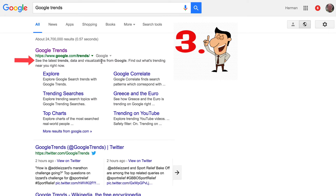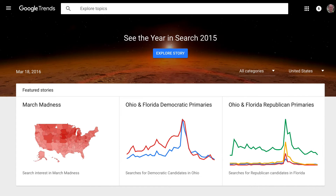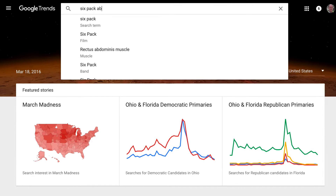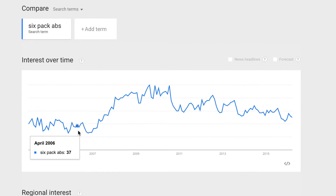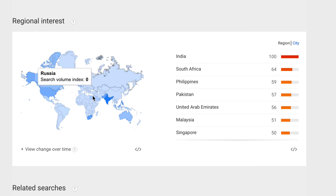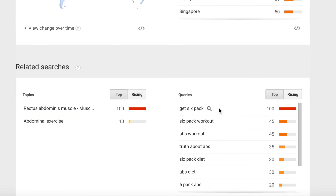Number 3: Google Trends. Here you can find the latest trends, data, and visualizations from Google. Let's put in '6 pack abs.' Here you can see the trends over time, regional interest, and related searches such as 'get 6 packs,' '6 pack workout,' etc.